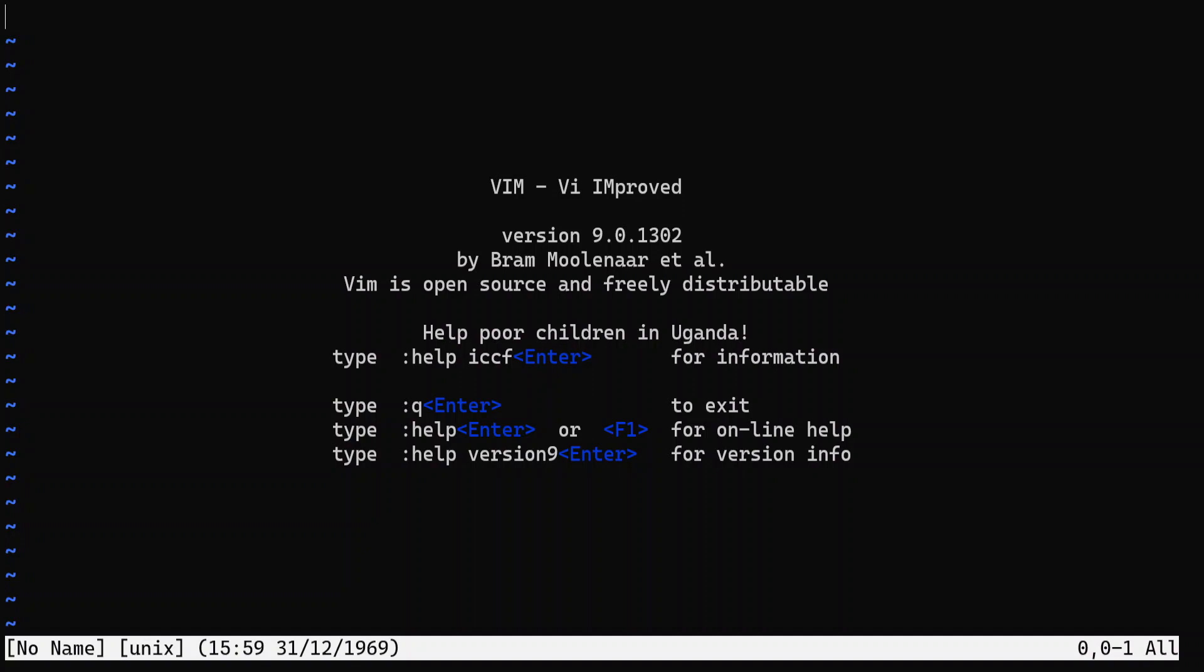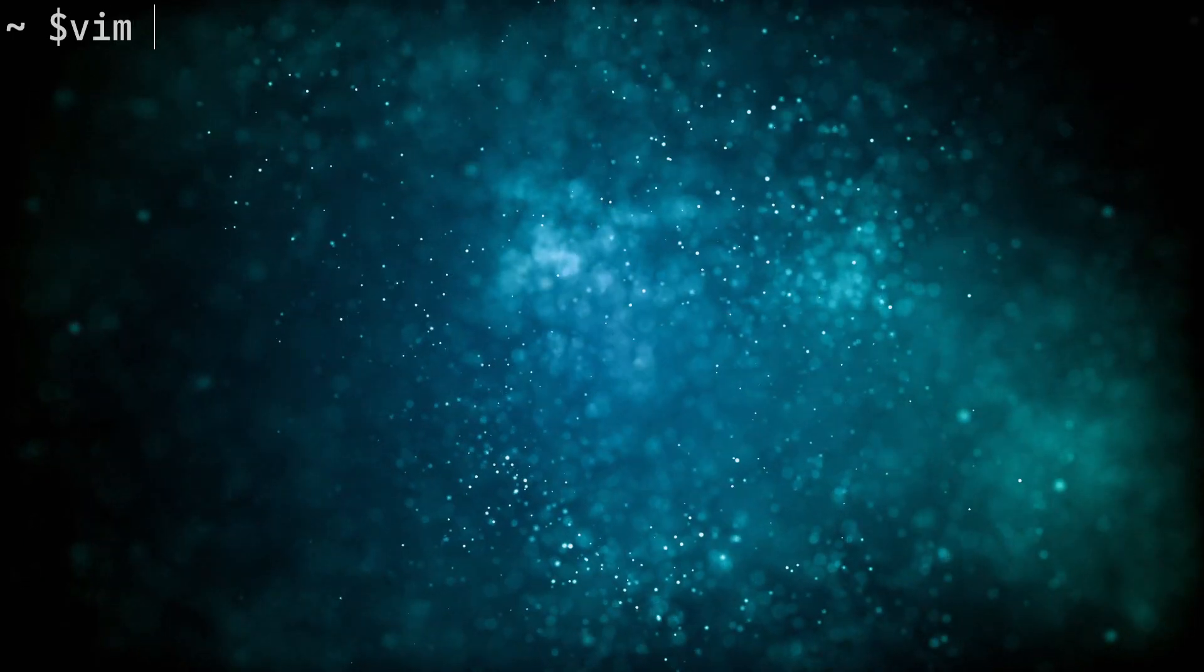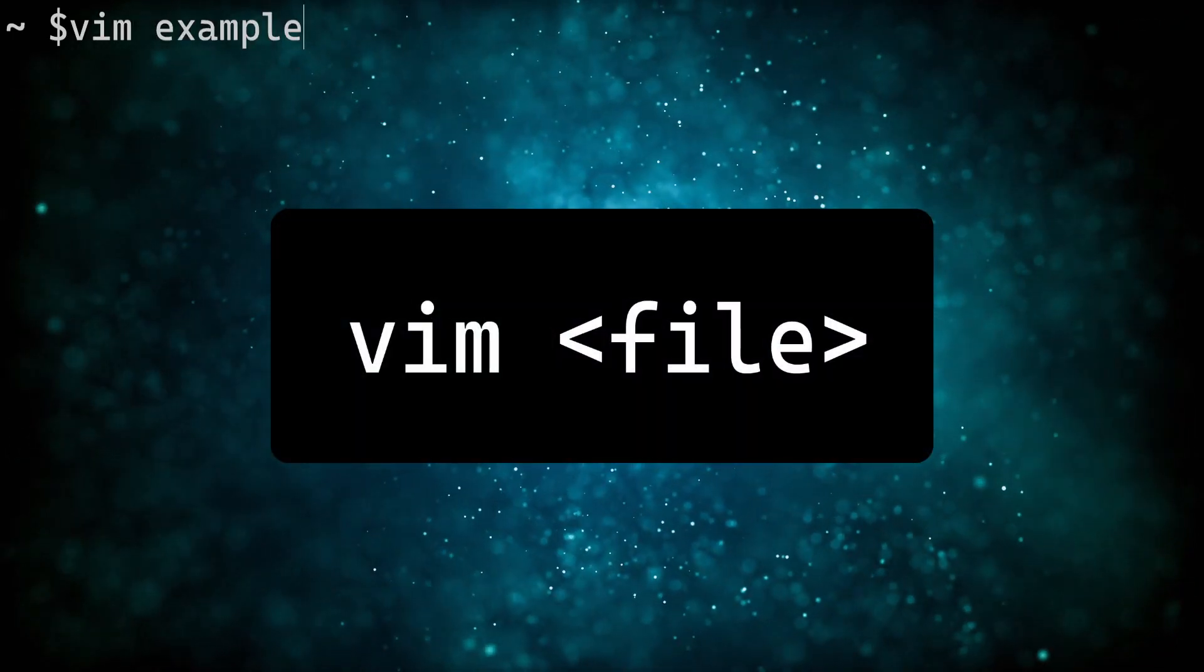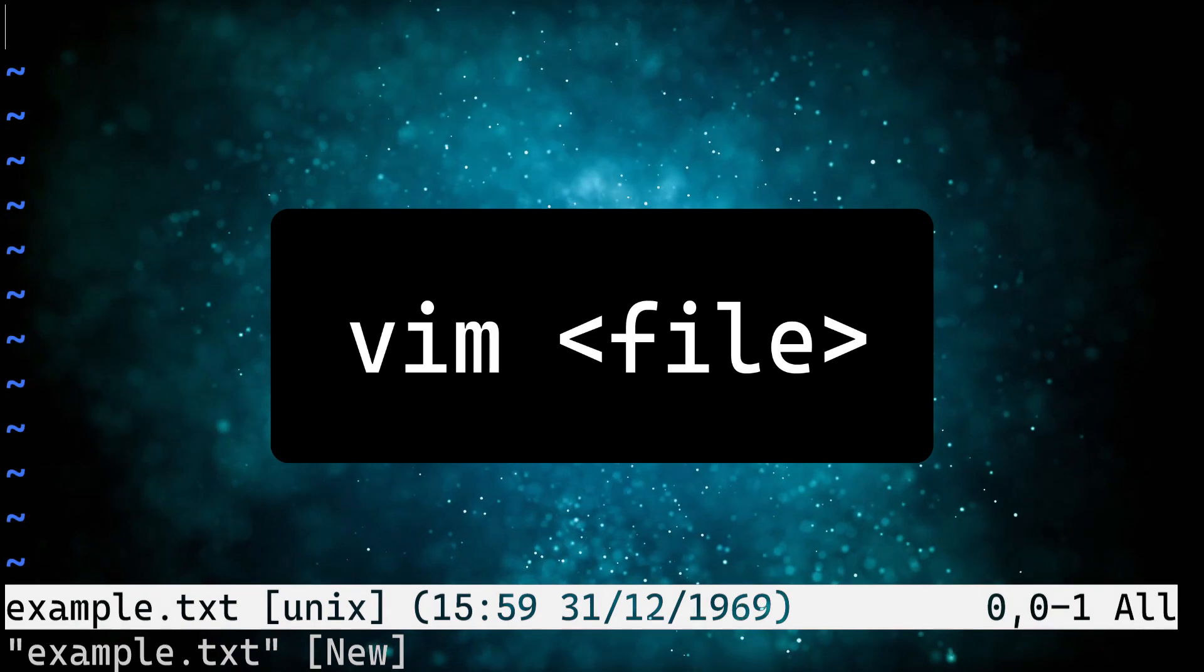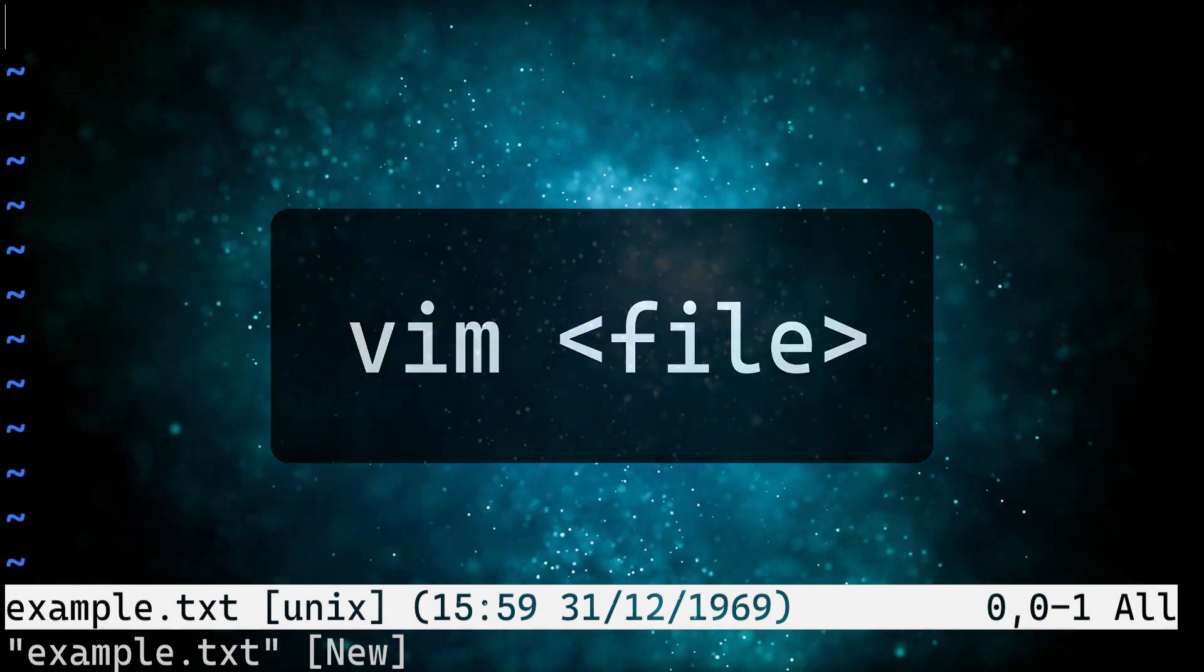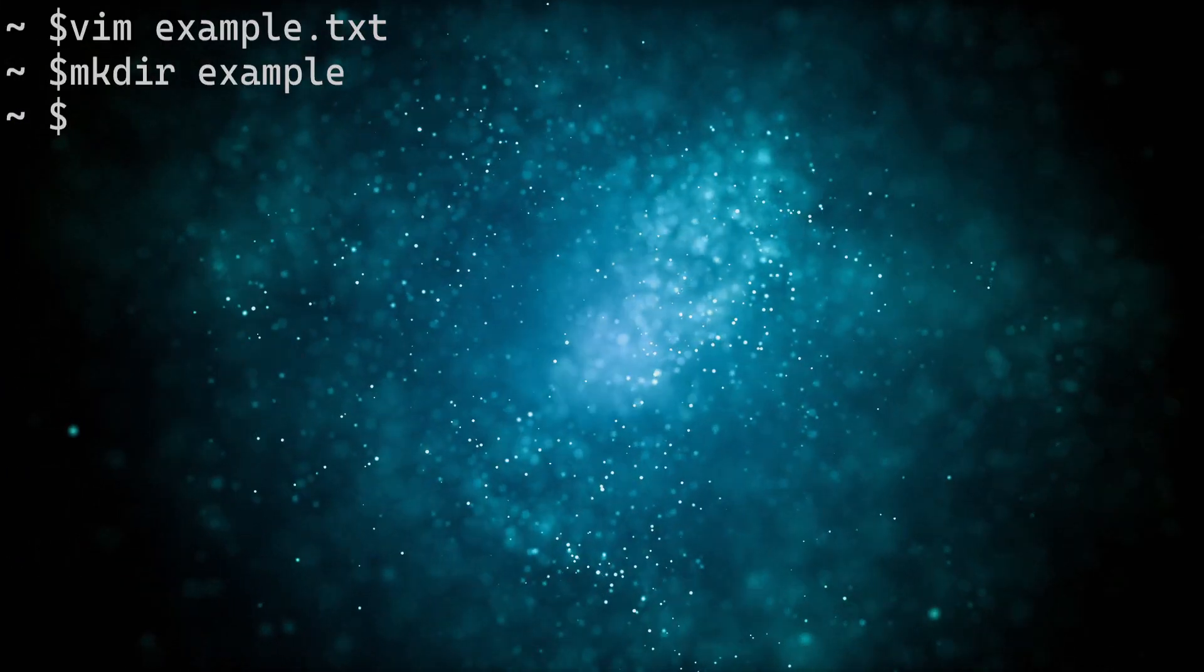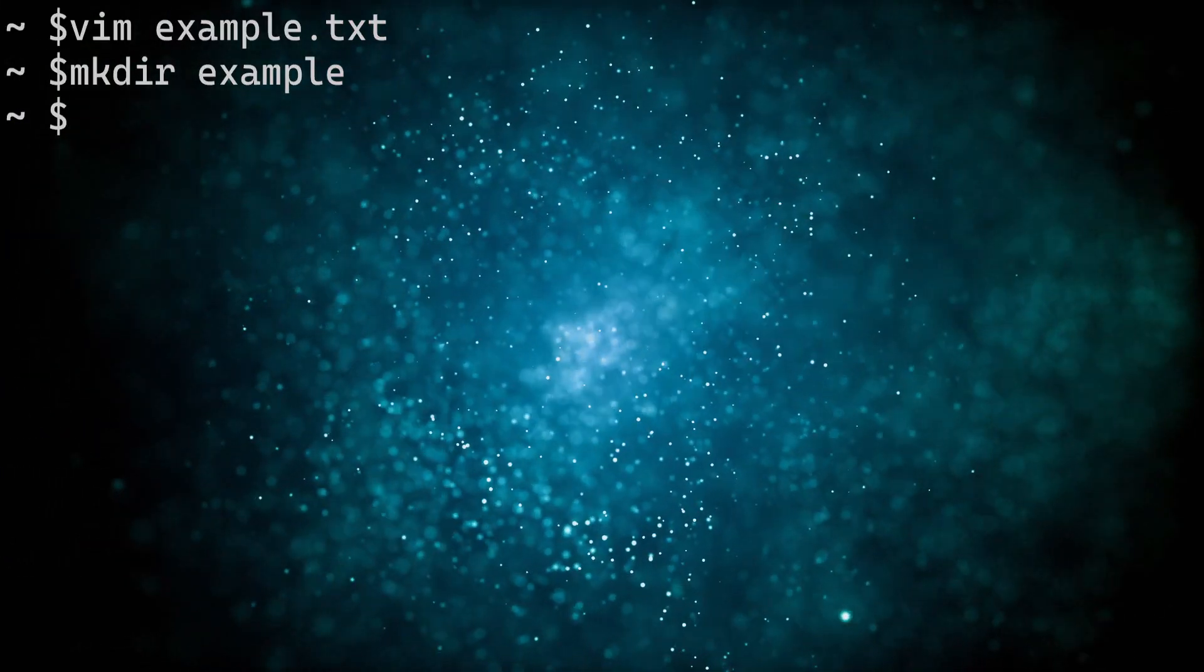With Vim or NeoVim installed, you're ready to dive into the world of modal editing and take your coding to the next level. To open a file in Vim, type vim followed by the name of the file that you want to edit in the terminal. If you're not familiar with using the terminal, make sure you're in the same directory as the file you want to edit.